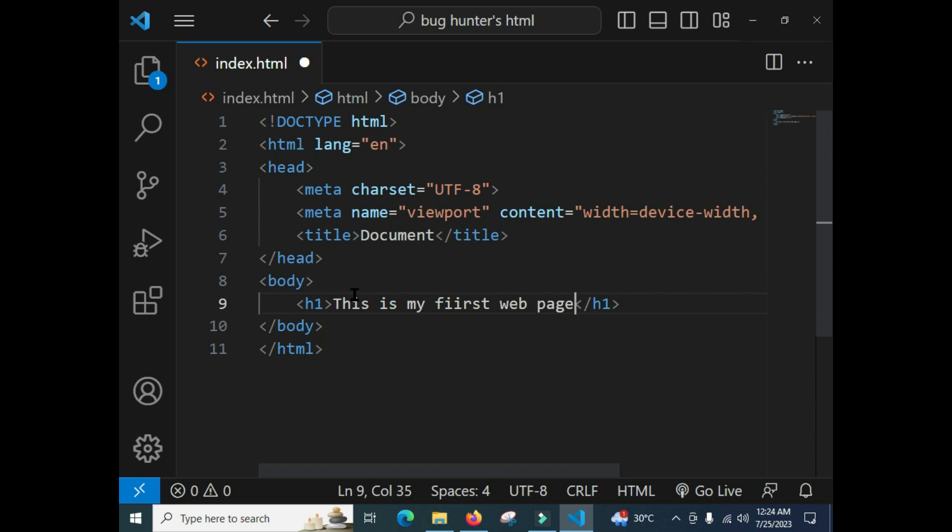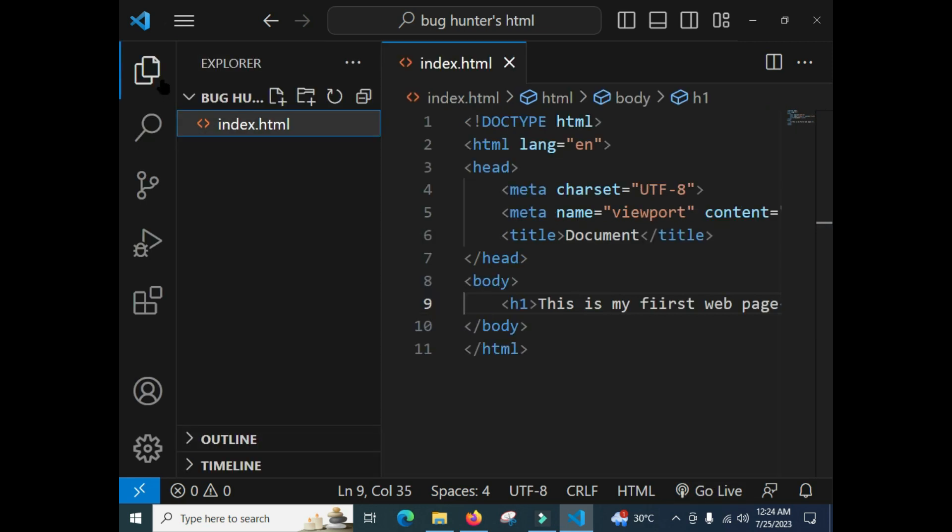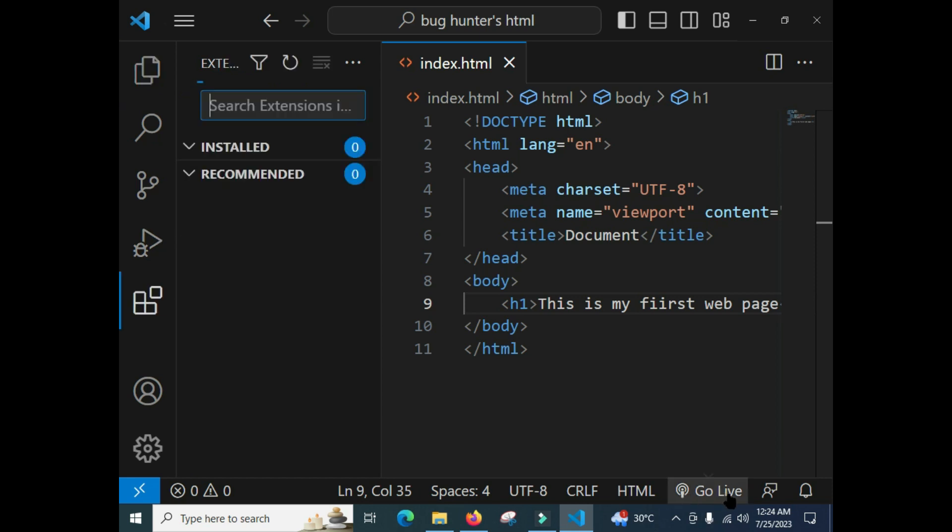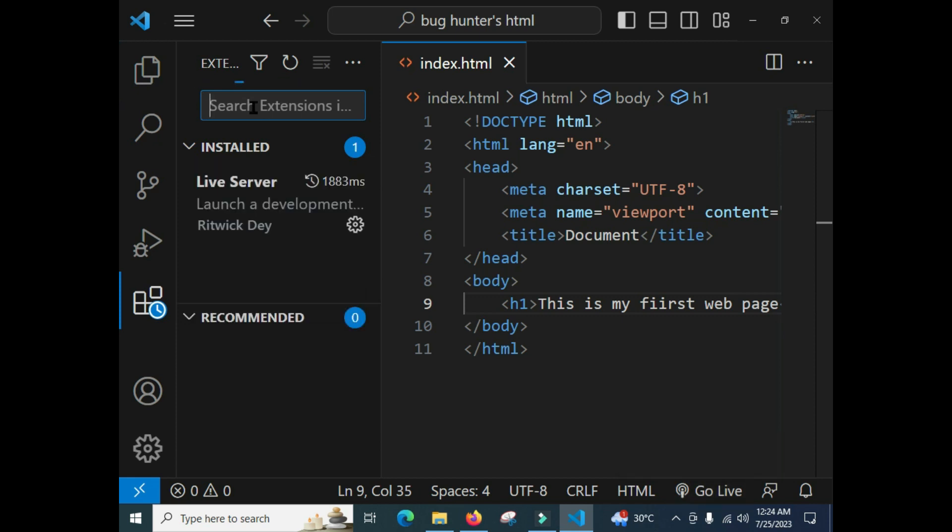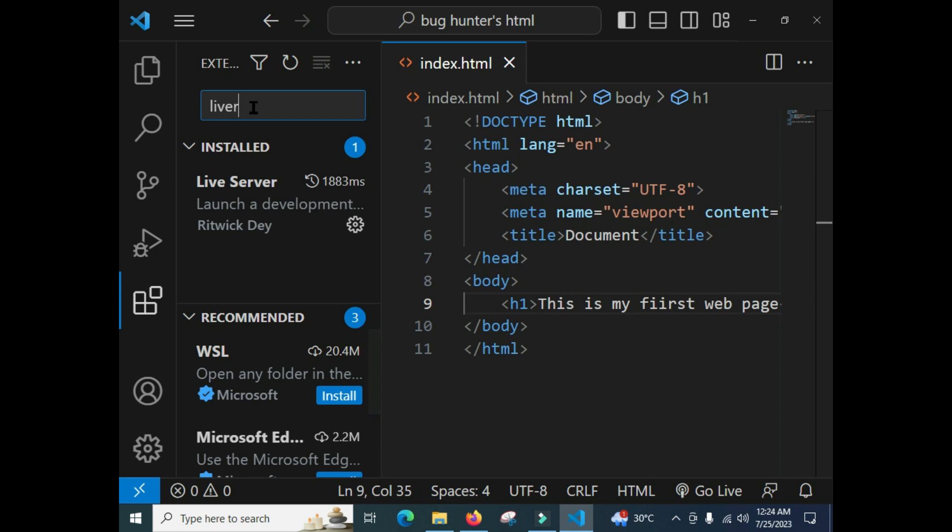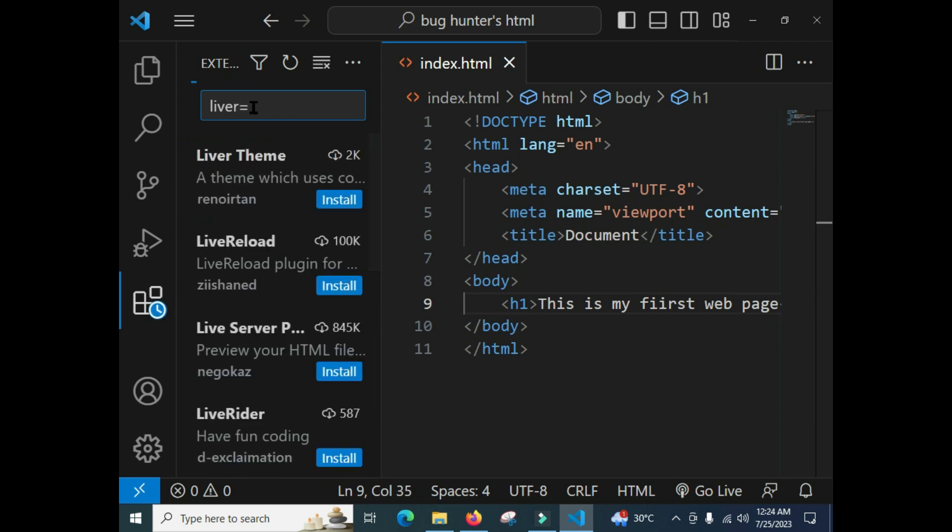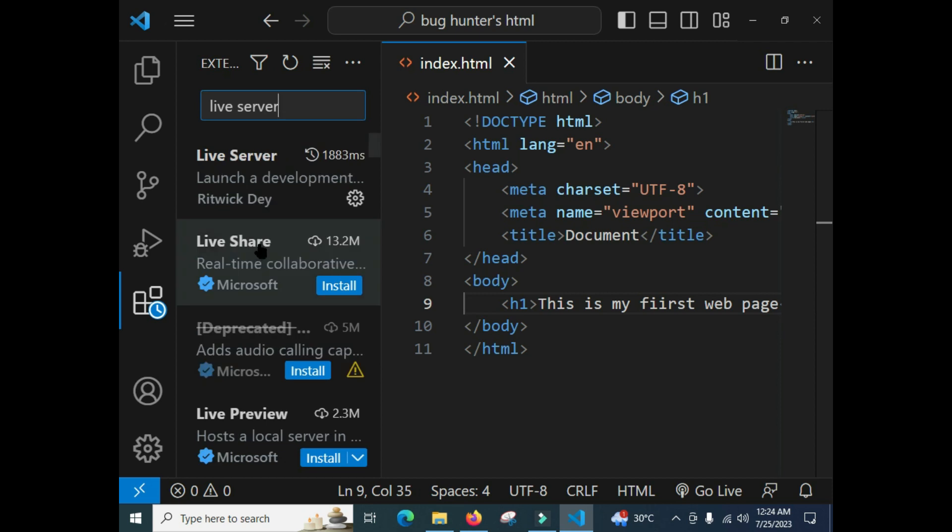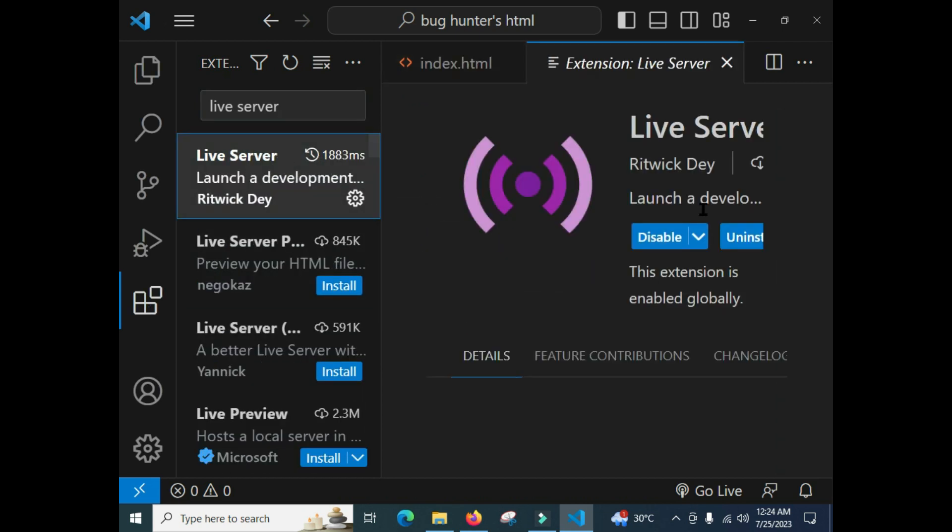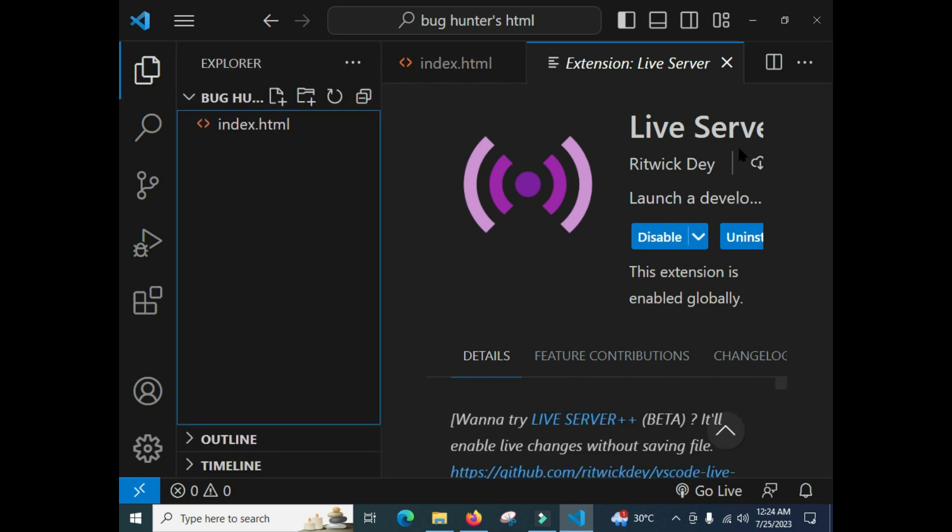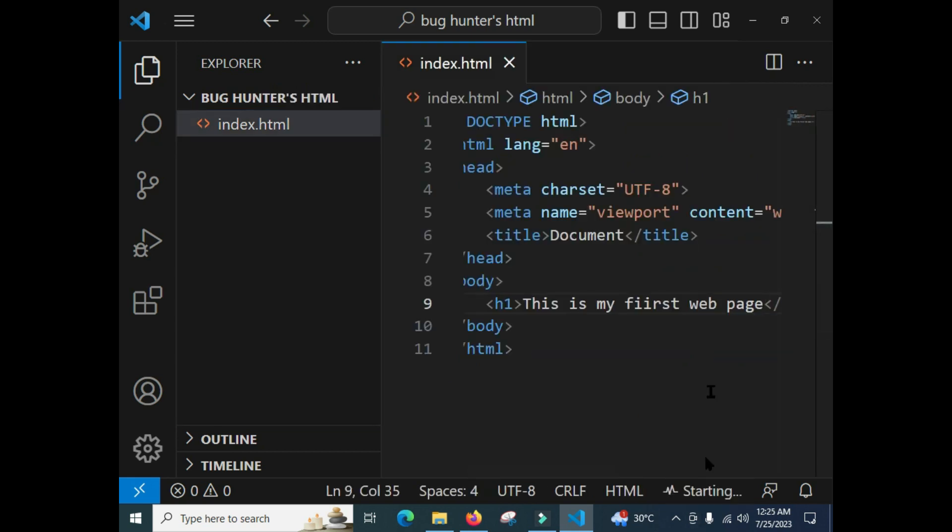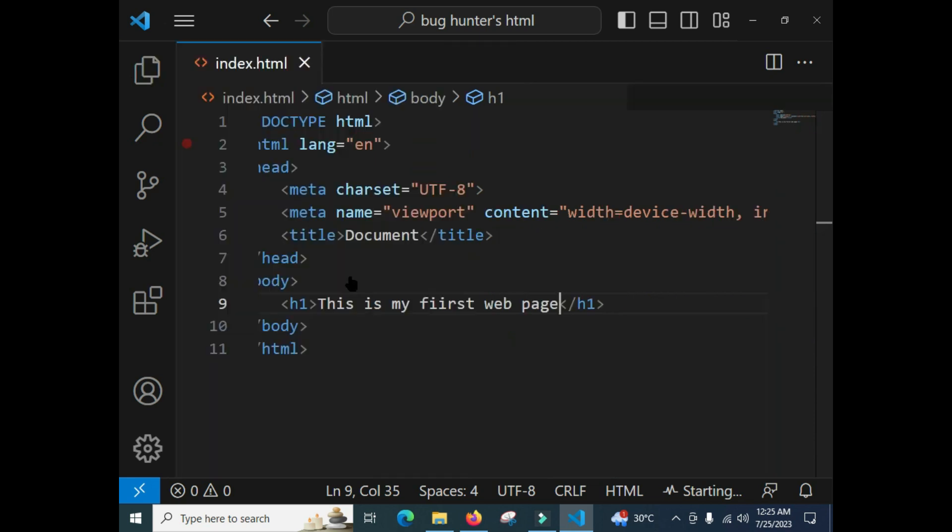Hit Ctrl+S, it will save it. After that, there are two options. If you don't see this 'Go Live' option, you should install the live server extension. You have to click on the extension first. Here you can see that I have already installed this extension, so you have to make it installed in your IDE, Visual Studio Code.